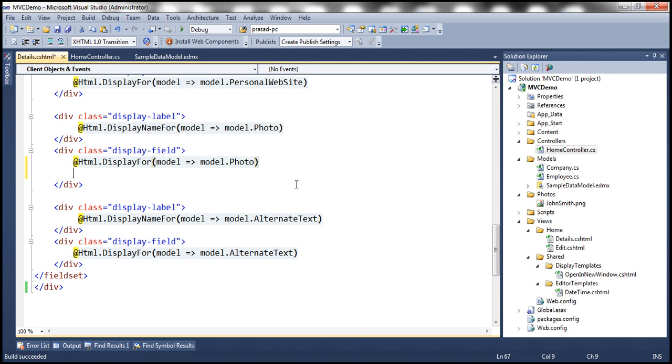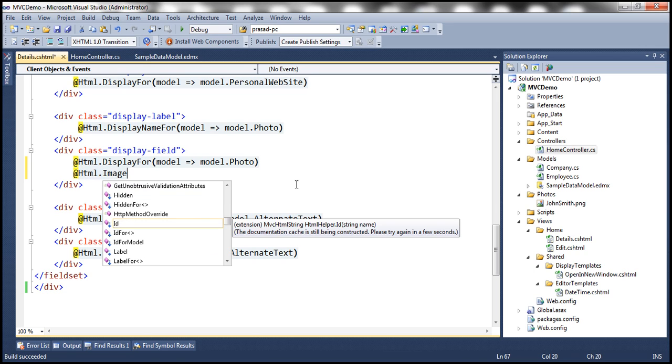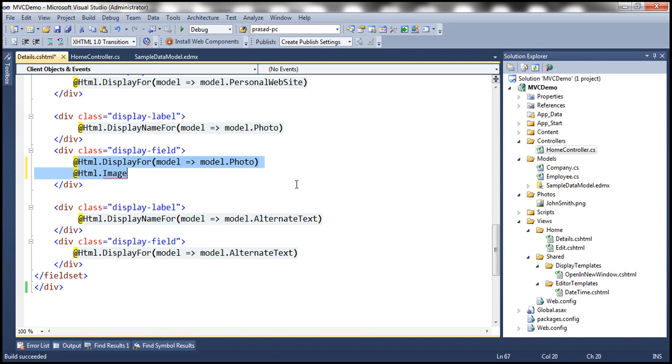So we expect MVC to have something like @Html.Image. But do we really have that HTML helper? No, unfortunately. Okay, but in our next video, we'll discuss creating this custom image HTML helper. Okay, but for now, to render an image, I'm going to use the image tag itself.